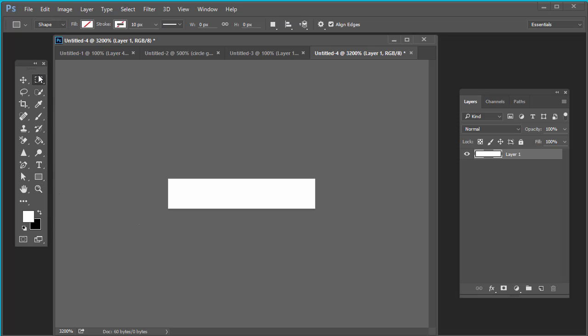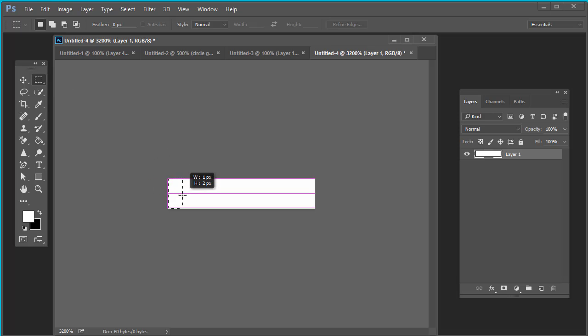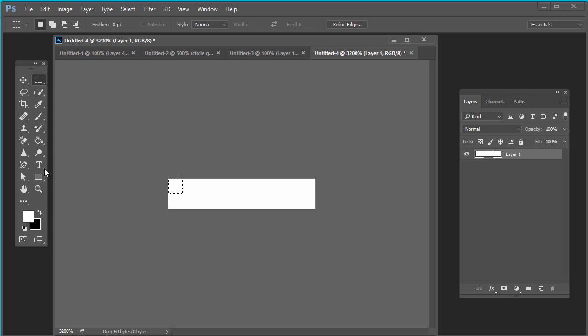Take rectangle tool, take rectangular marquee tool. One pixel width and one pixel height. Select the area of one pixel width and one pixel height. Fill this with black or red or blue, whatever color you want. OK, I am taking red.